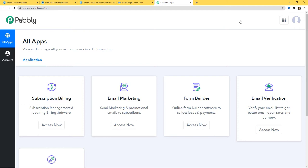Because I have already signed in to my account, that is why I am here. You can also sign up for free and create your free account in just two minutes. You can try out this integration in Pabbly Connect absolutely free. The link is available in the description box below the video.